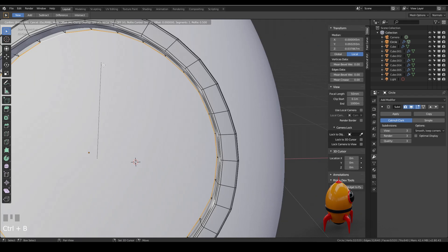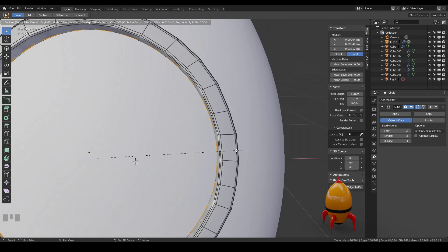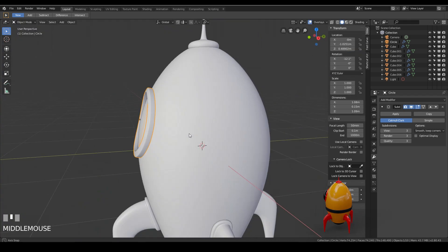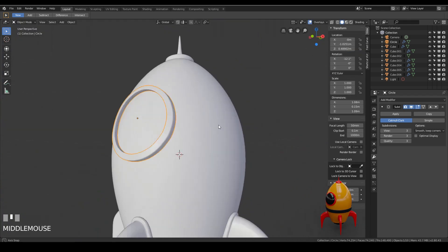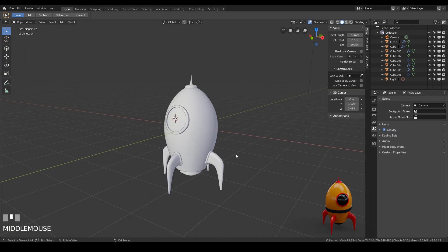Remember you can hold down shift if you want to move it only very slightly. So there we go. There's our window frame.